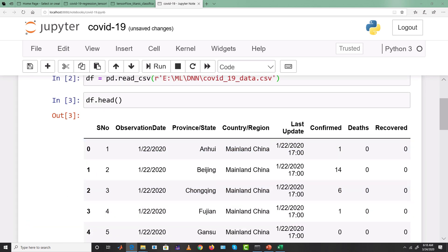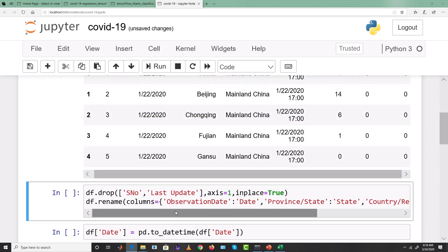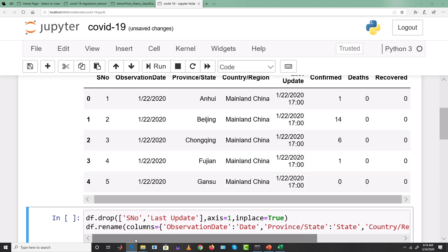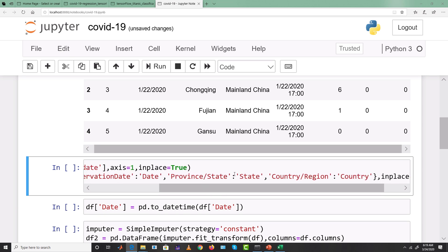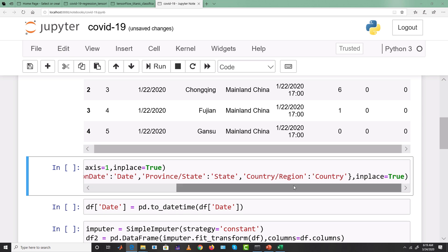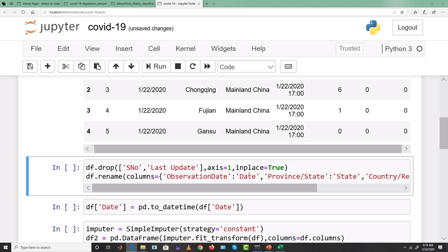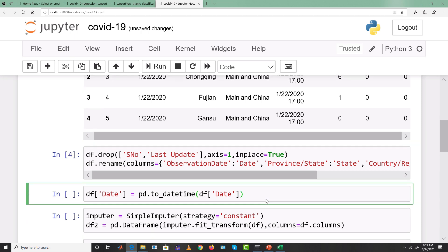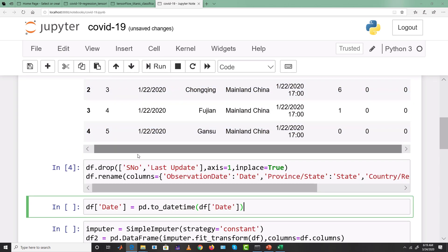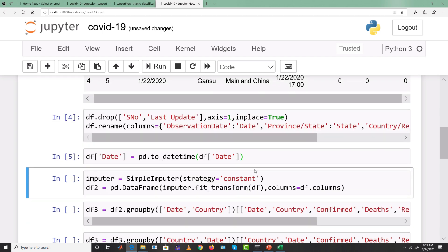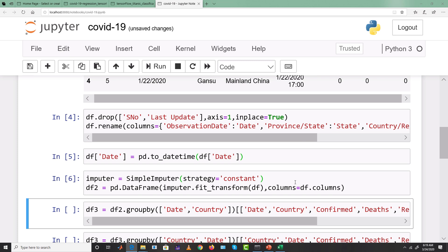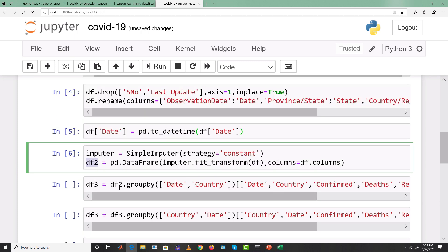We drop the serial number and last update columns since they aren't needed. We rename columns using df.rename(): 'observation date' to 'date', 'province/state' to 'state', and 'country/region' to 'country', with inplace=True. The date column is then converted to actual pandas date format, and missing values are imputed using SimpleImputer to produce a cleaned dataframe df2.